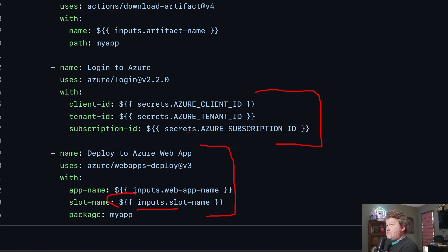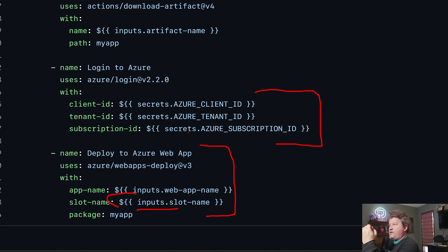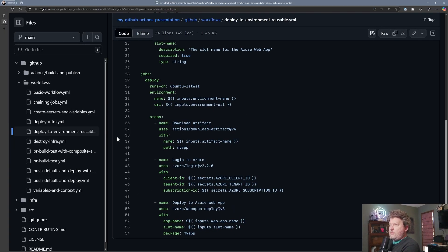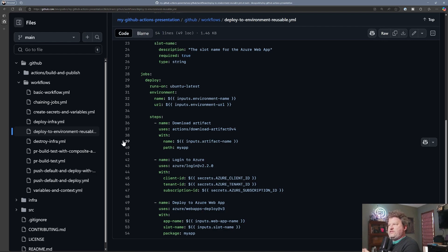Here's something you need to be aware of: if this reusable workflow was declared in a separate repository, it doesn't run in that repository — just like the composite action doesn't run in the repository where the action code is. Think of it as grabbing this reusable workflow and pulling it into this repository. That means if you grant it access, it can access the secrets and variables declared in this repository. However, it doesn't do you any good to create secrets and variables in the other repo because it doesn't run there.